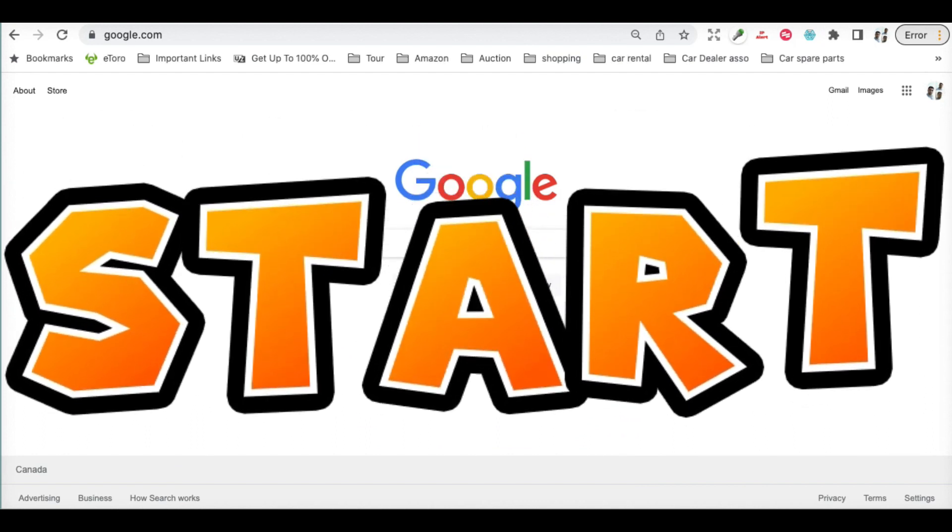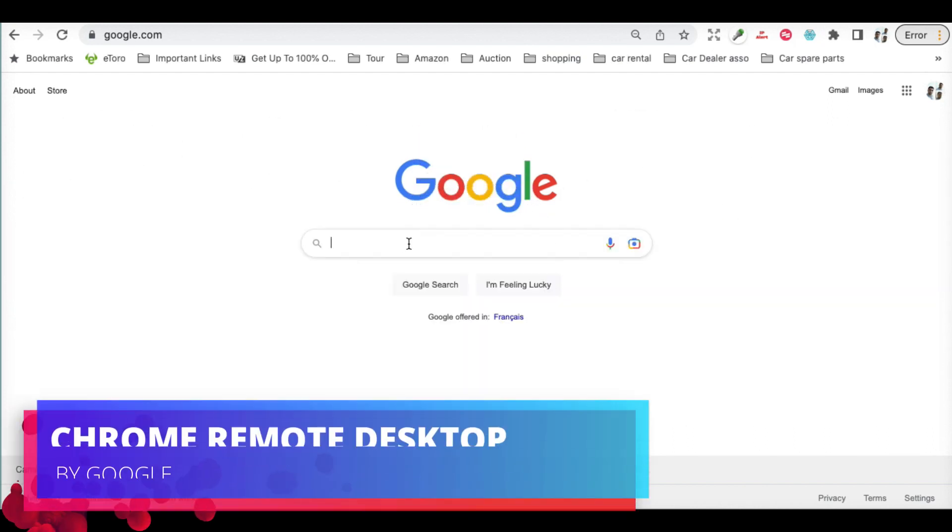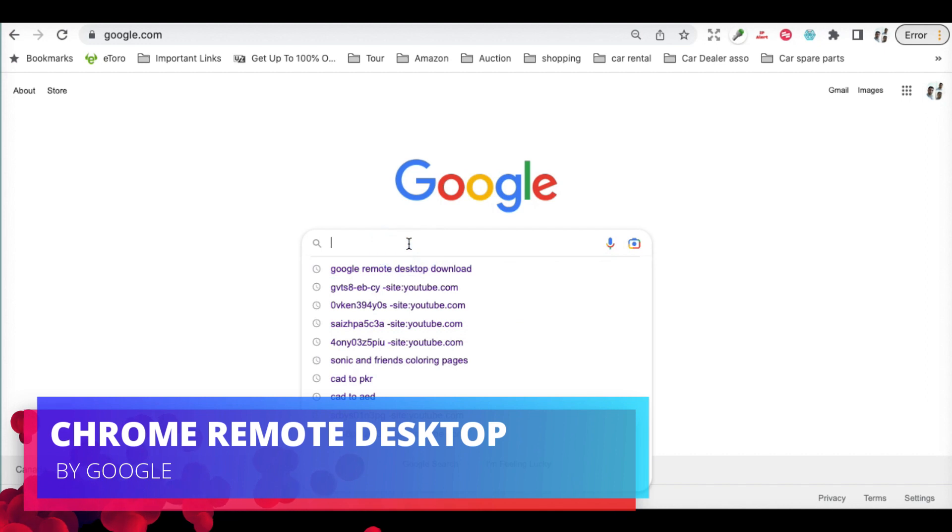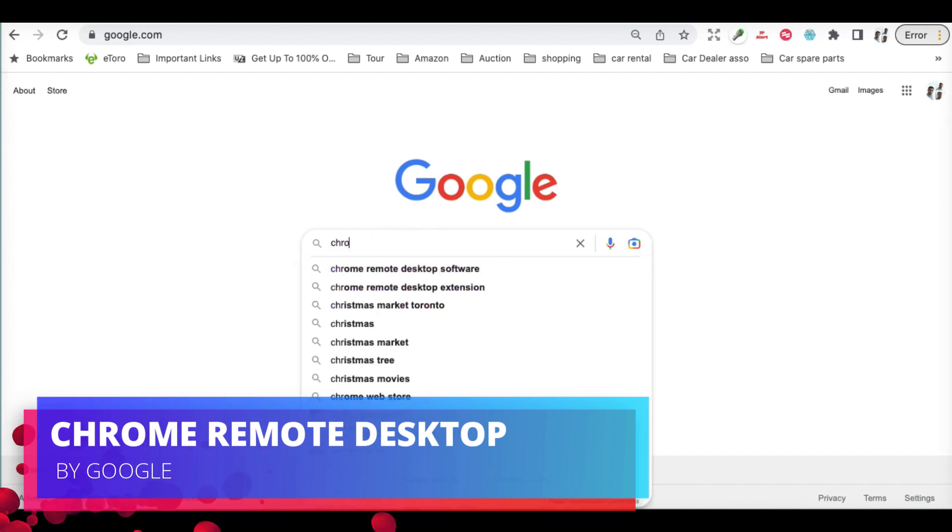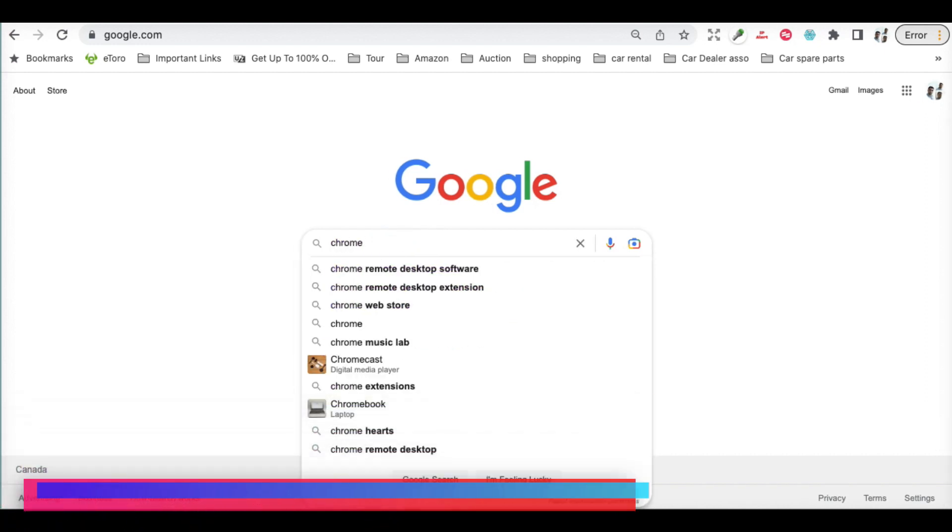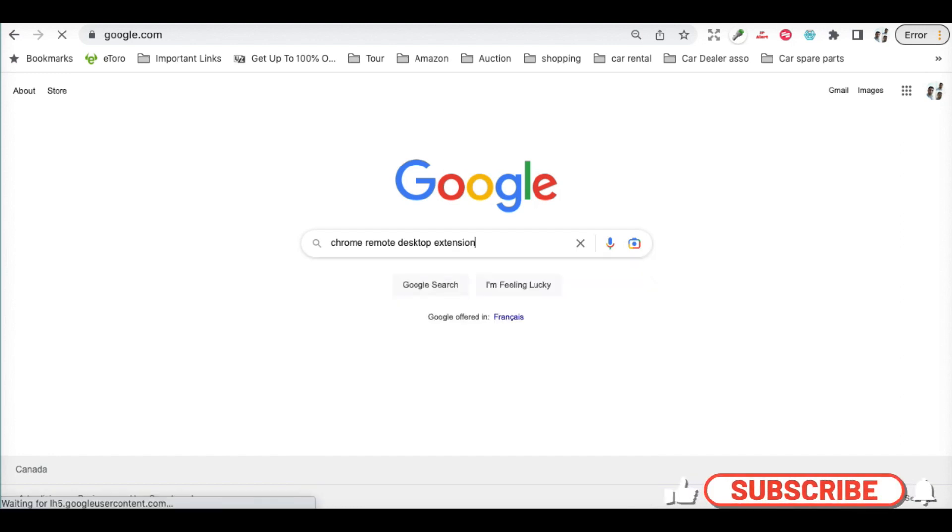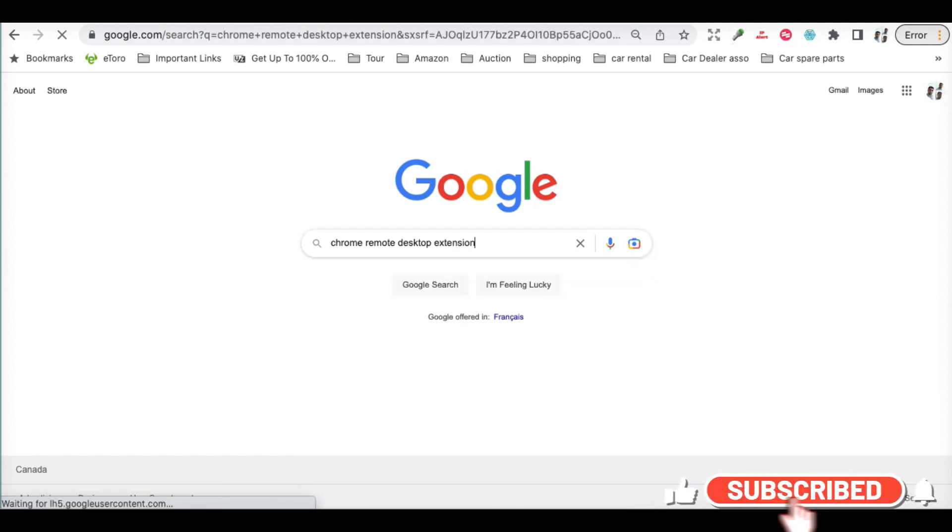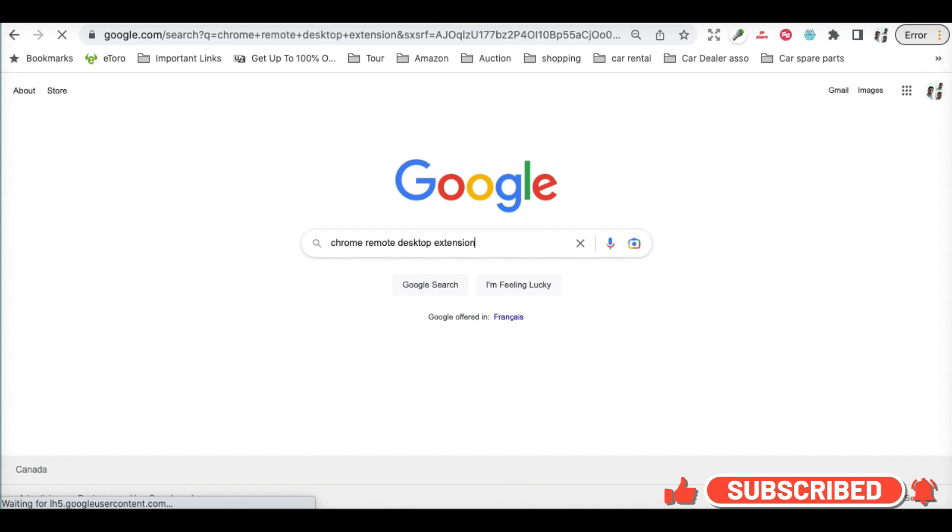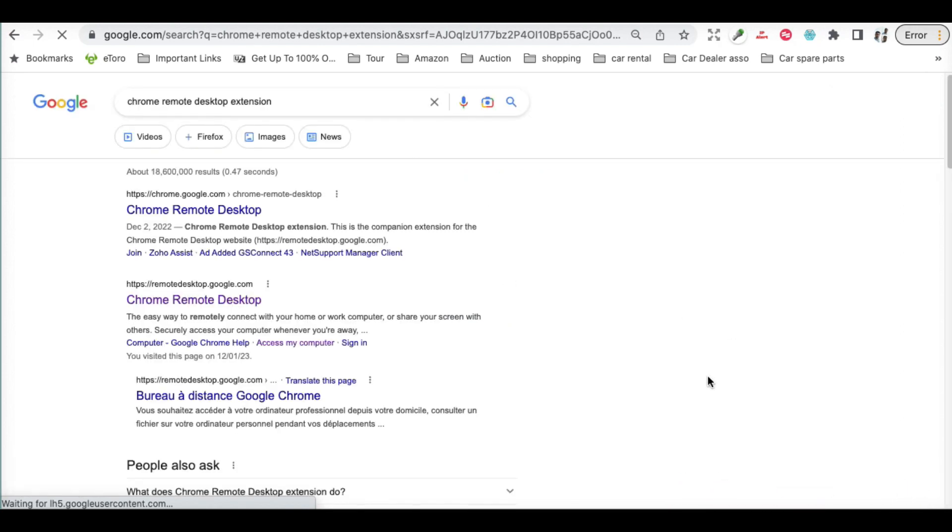First of all, what we have to do is search for Chrome Remote Desktop extension on Google. Here you will find the extension for Google. Let's click on this one.